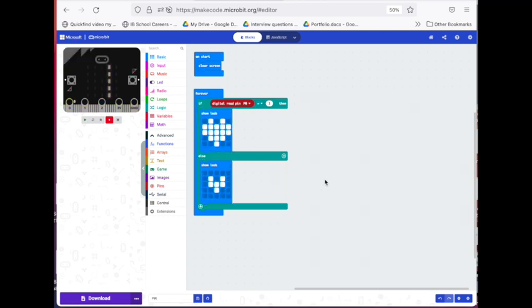And finally, just like that, our program is pretty much completed. So then we are ready to download it and to add it to our micro bit.